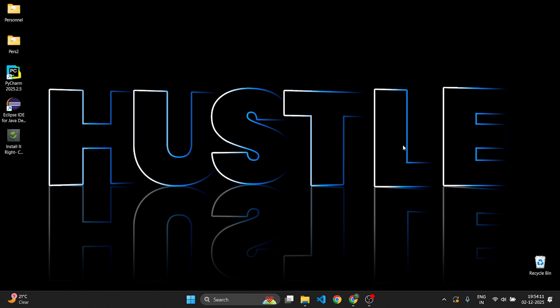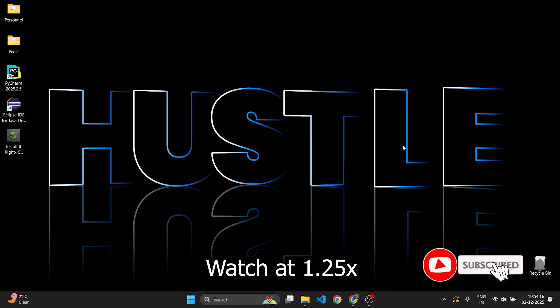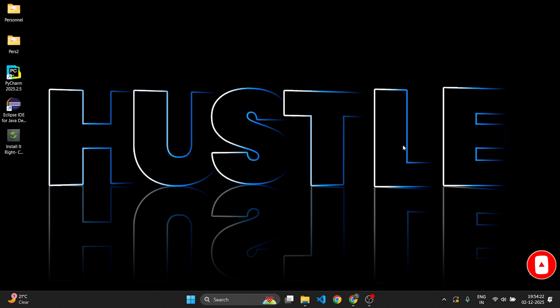Hi everyone, welcome back to my channel Install It Right. In this video we will learn how to install Antigravity on Windows 11. Without any delay, let's get started.